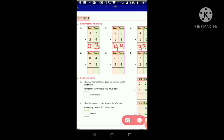Question D: subtract 73 from 84. Starting with ones place — four ones minus three ones equals one one. Now move to tens place — eight tens minus seven tens: if we subtract seven tens from eight tens, we get one ten. So the answer is 11.